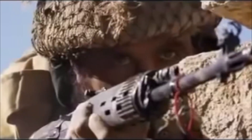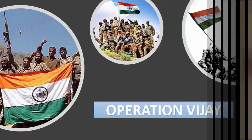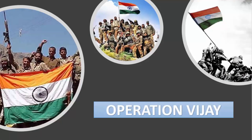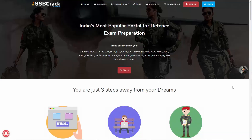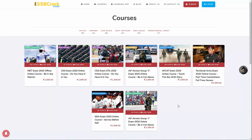Hello everyone and welcome back to SSB Crack Exams. I am Chetanapurab and today's session we will talk about India's Operation Vijay. We are a one-stop solution for all the major defence examinations like AFCAT, CDS, NDA, etc.